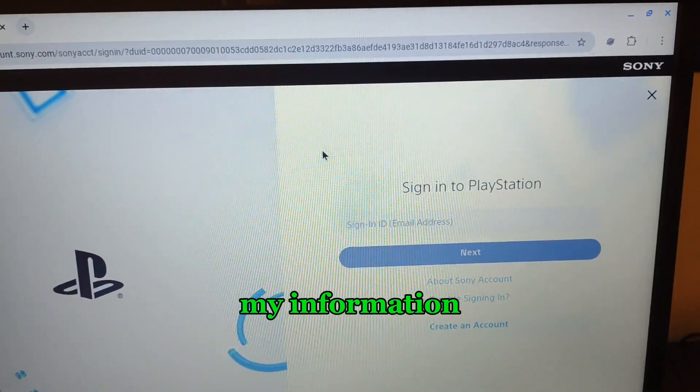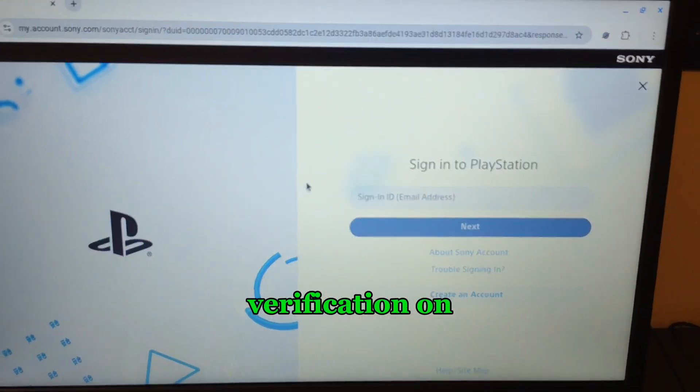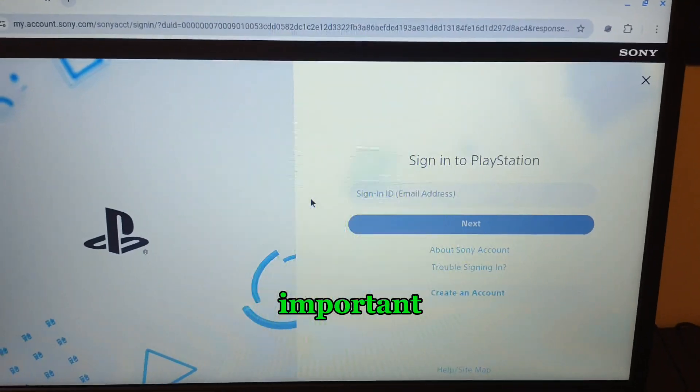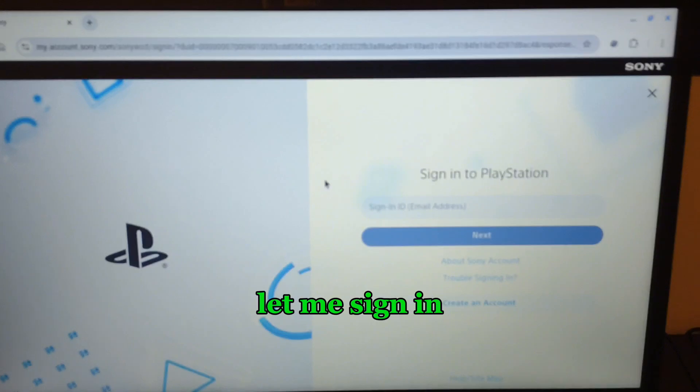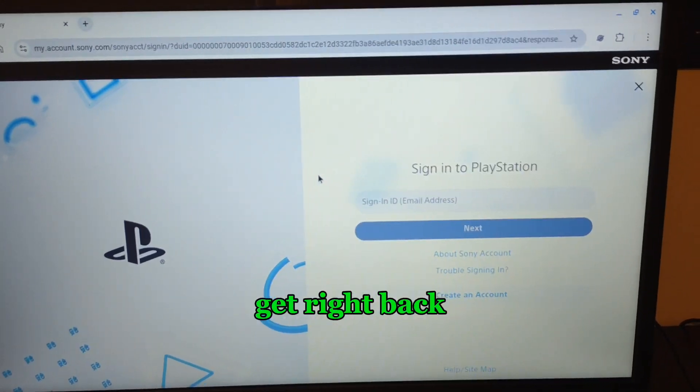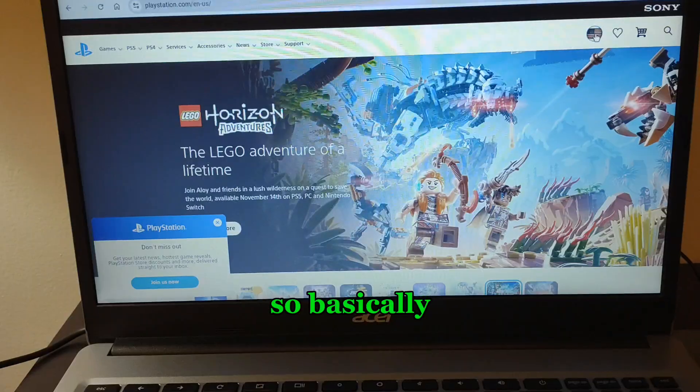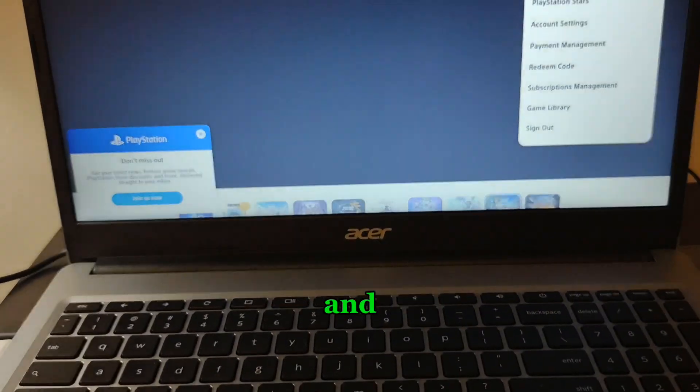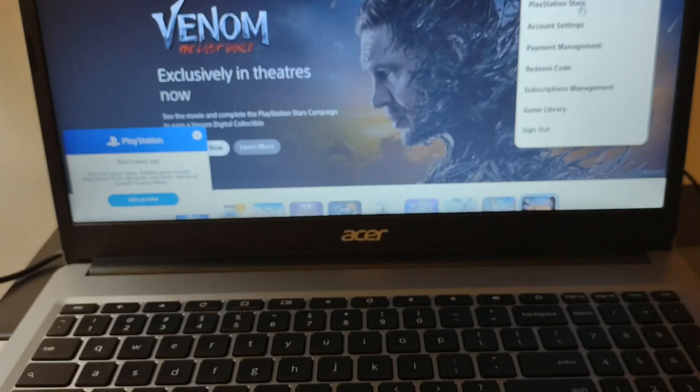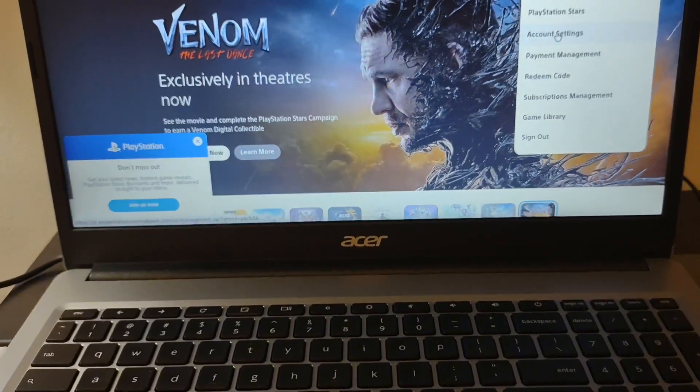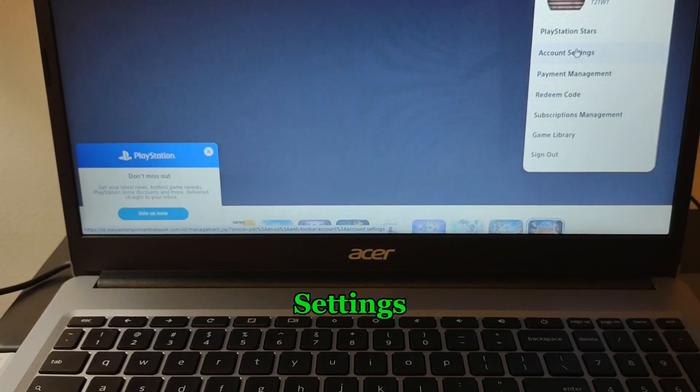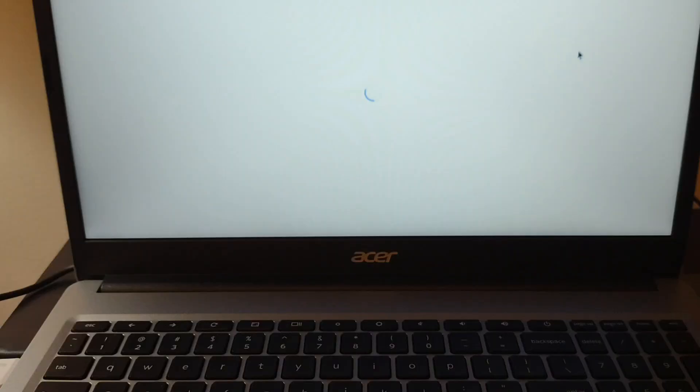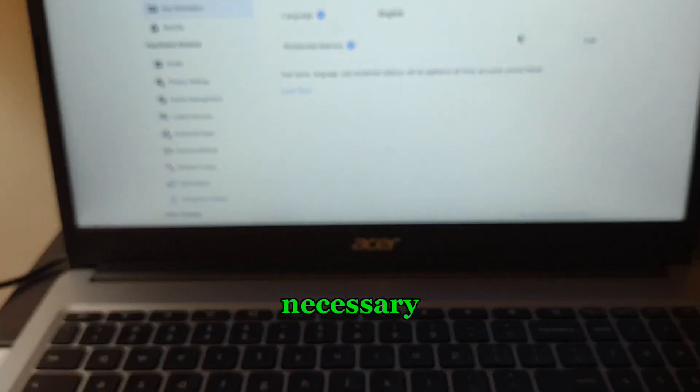Basically, you click this and scroll down to account settings. This is necessary to get the code. So you go over here to where it says security.